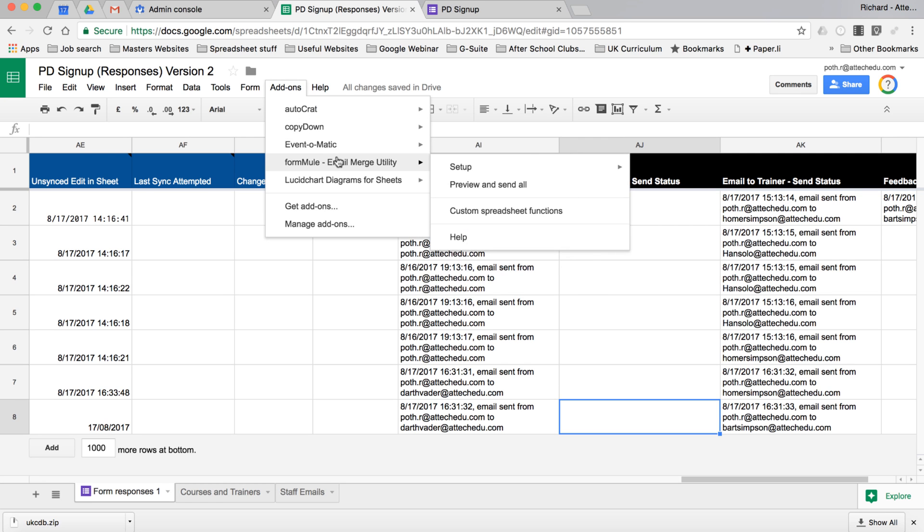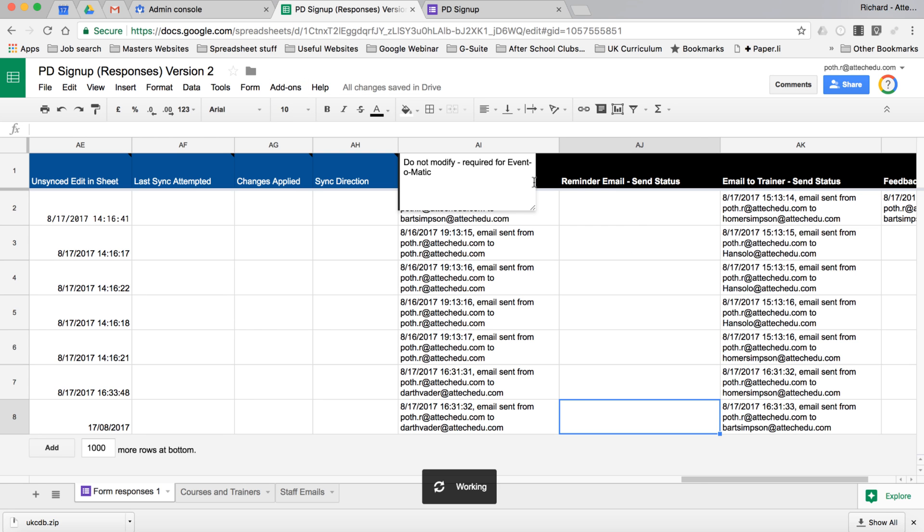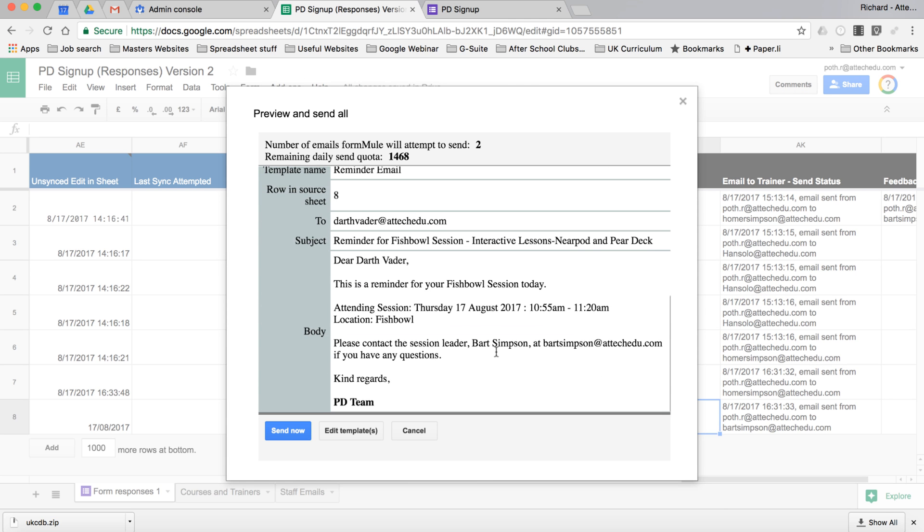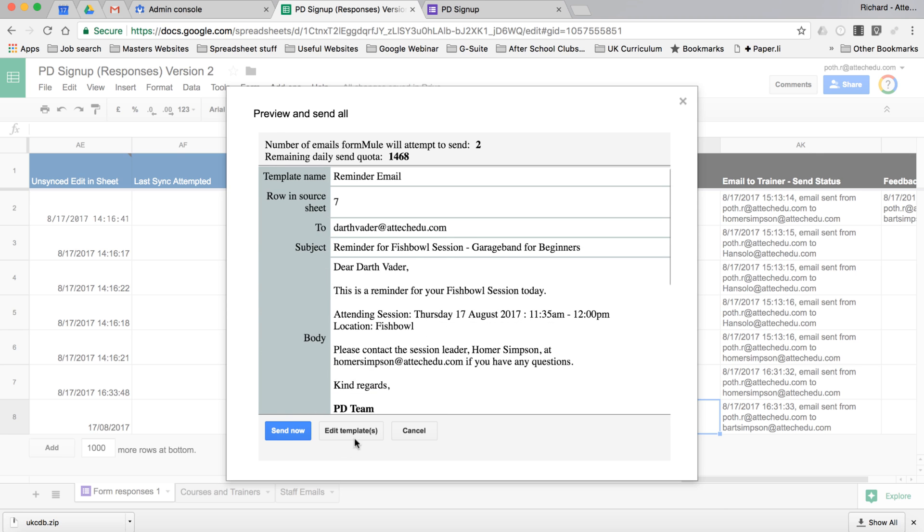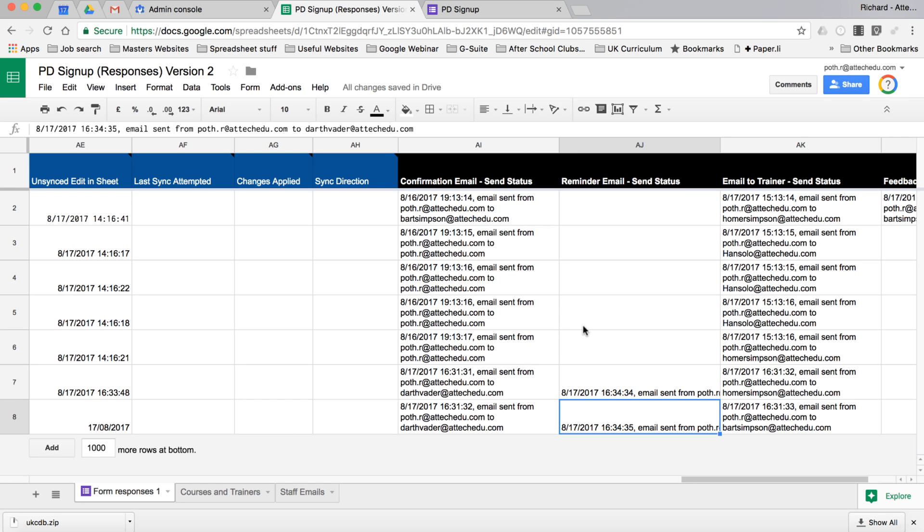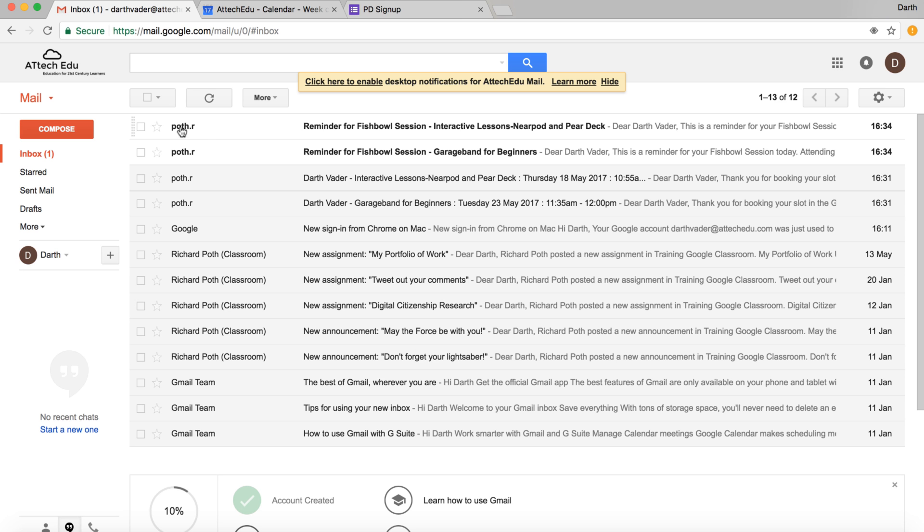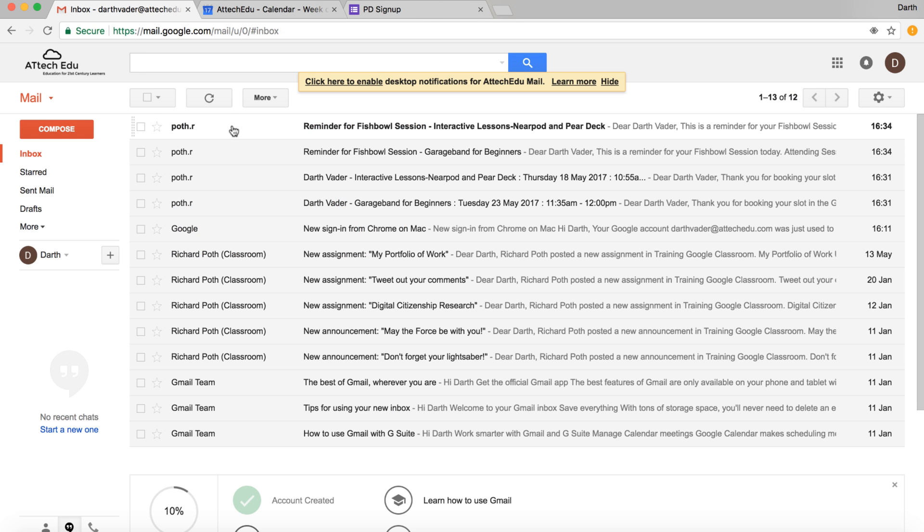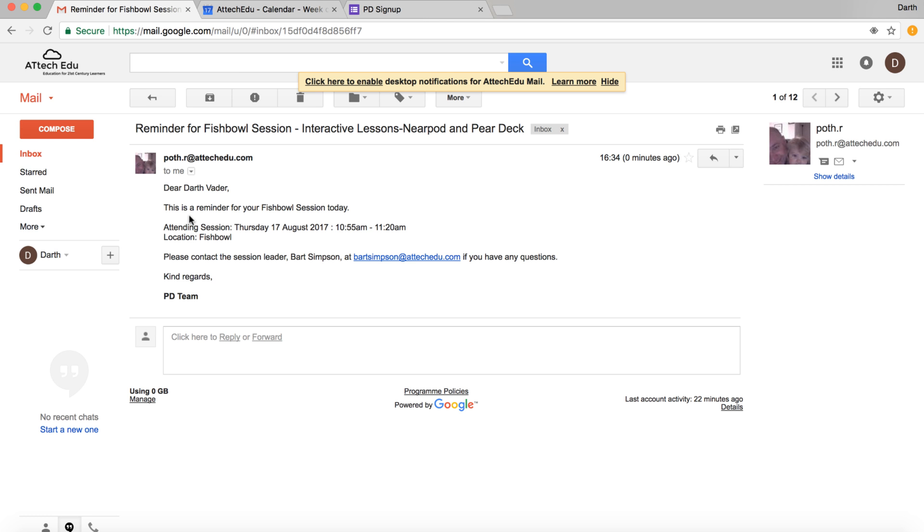We can run our formula again and force the run. It will run every hour, but we want to force it. So preview. We can see here reminder email for both of those sessions. Send now. So let's go back to Darth Vader and you can see here we've got two emails. Dear Darth Vader, this is a reminder for that session, and we've got another one here, a session here. So that's the reminders.